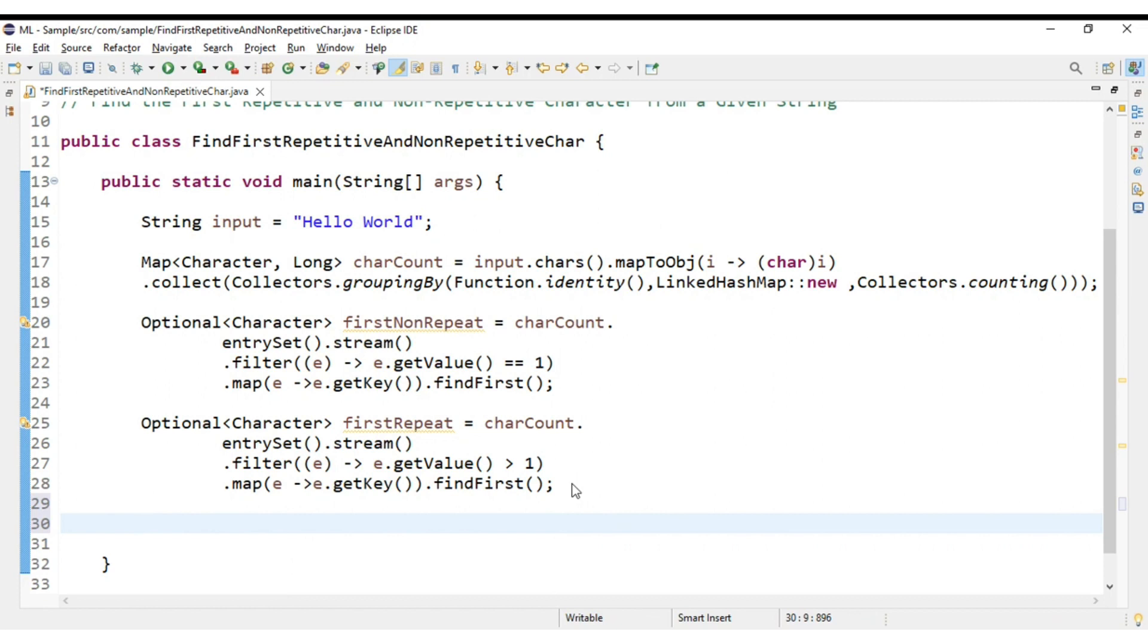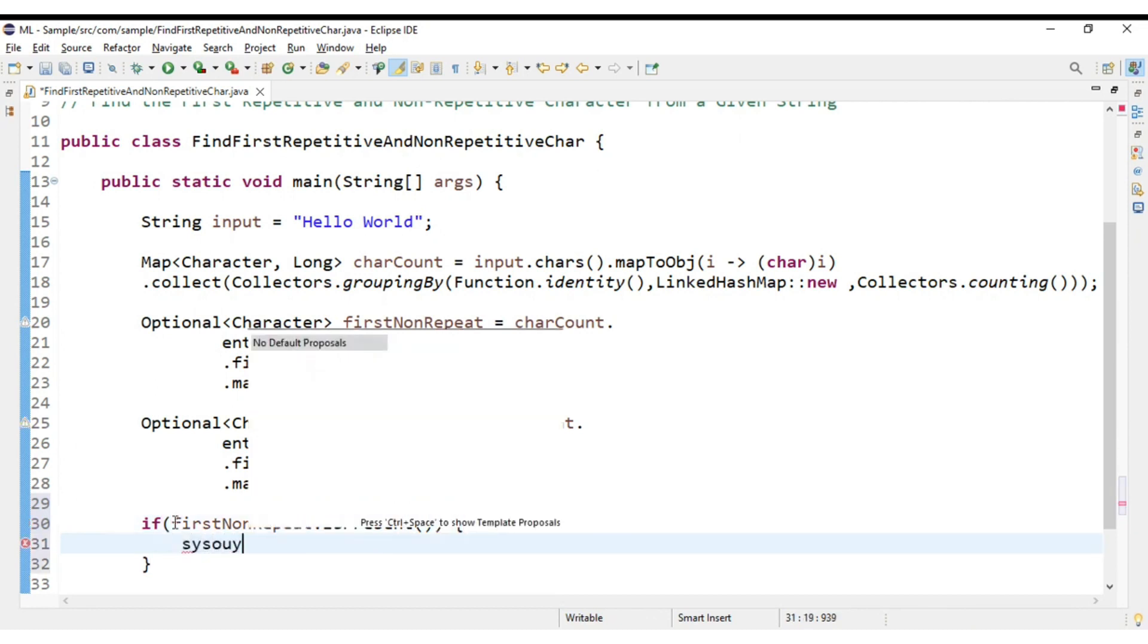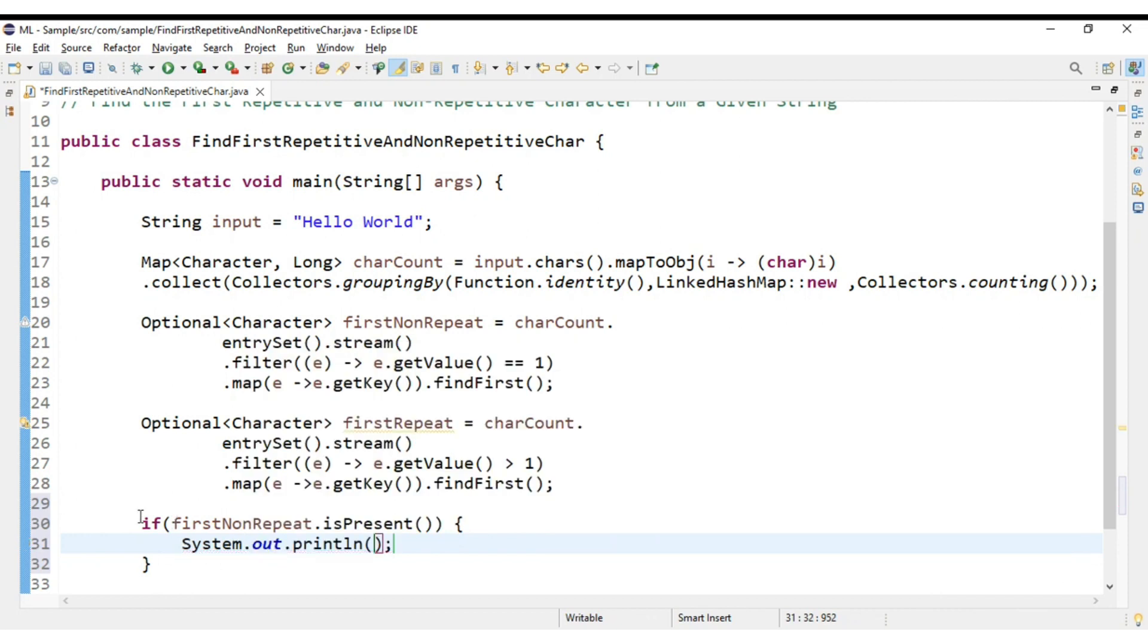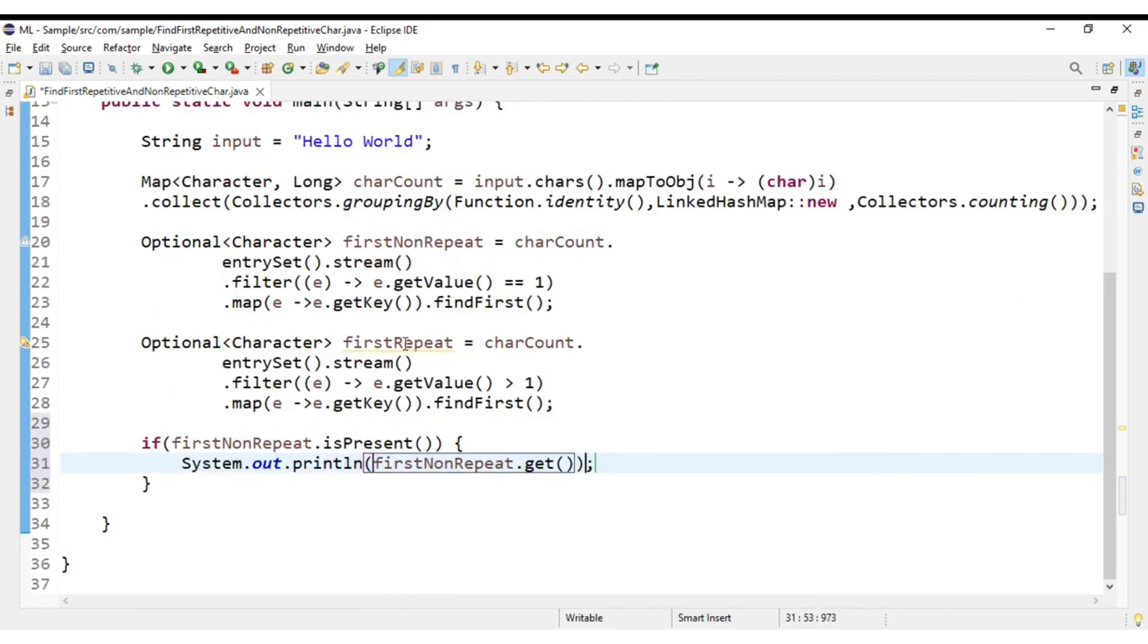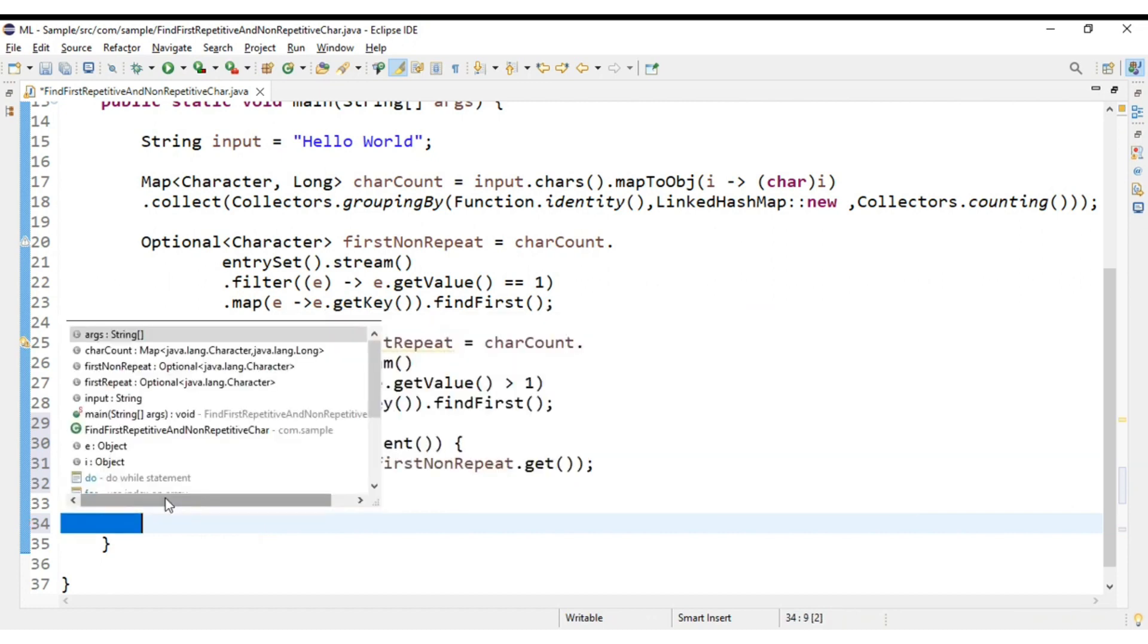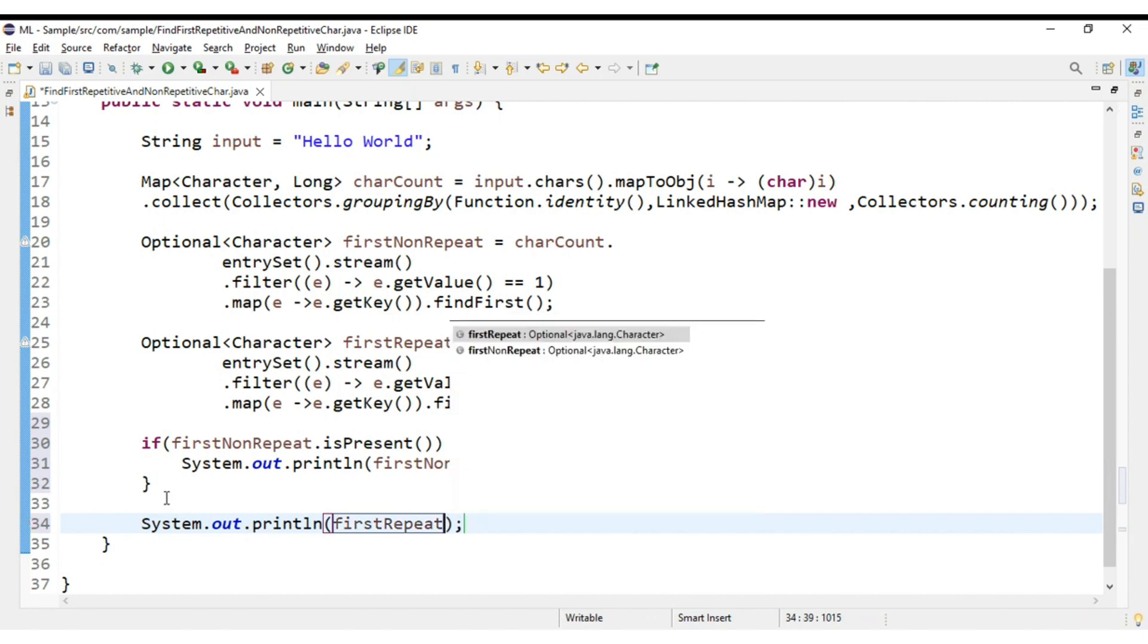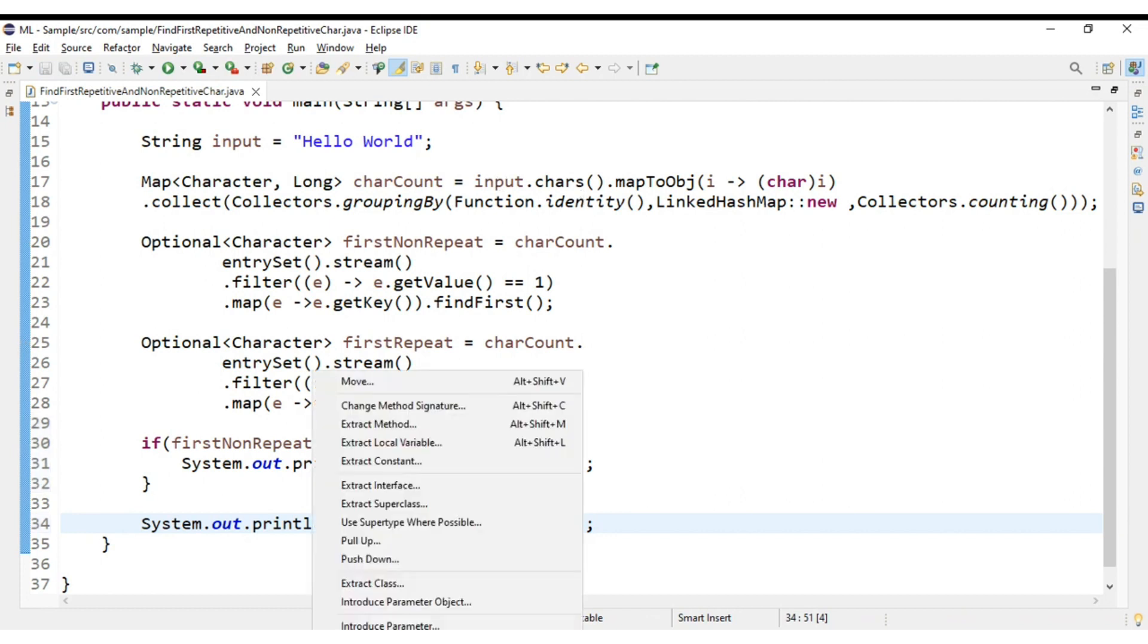Now how to print this? We will print this: if firstRepeat.isPresent() then what I will do is System.out.print firstNonRepeat.get(). And how we will print the repetitive character? Like this: firstRepeat.orElse(null). So this is how.